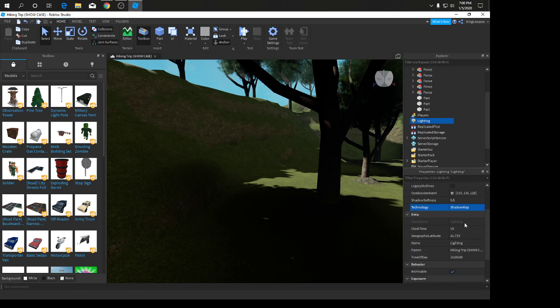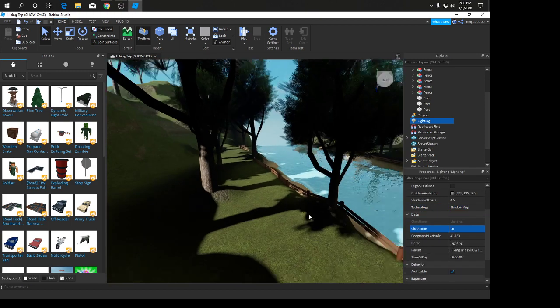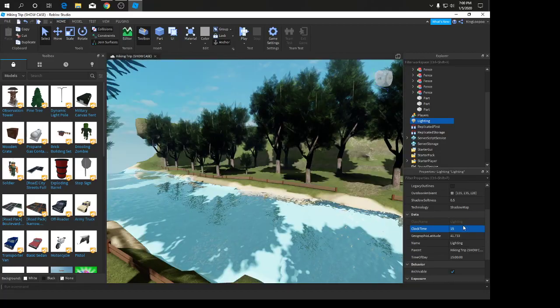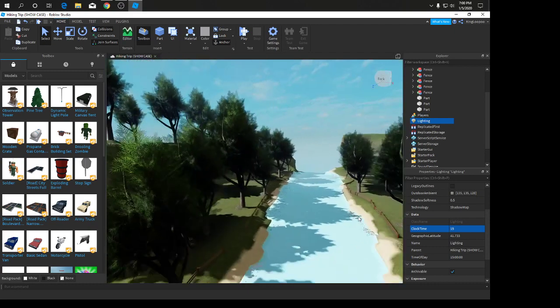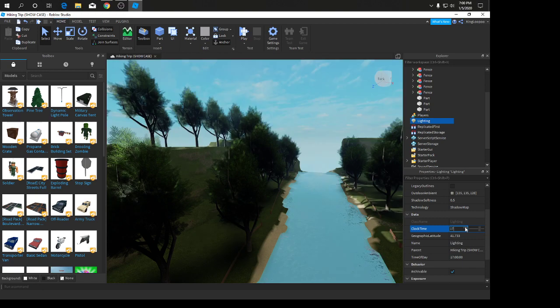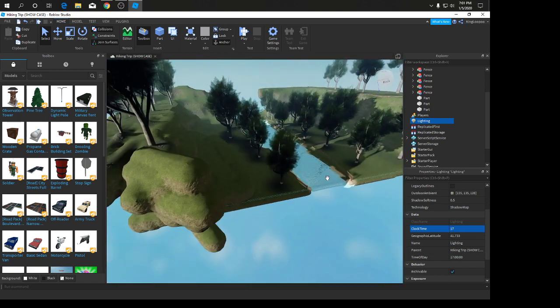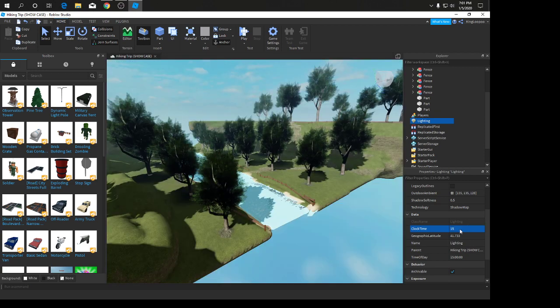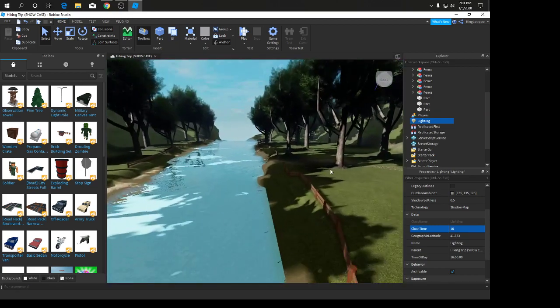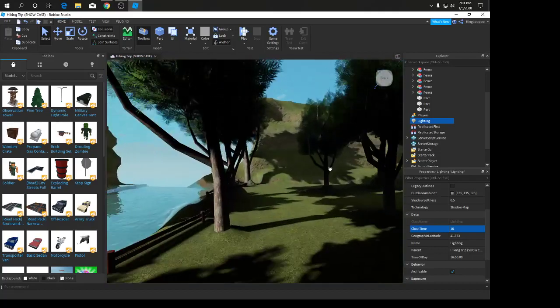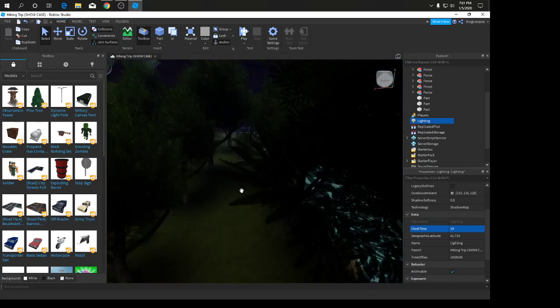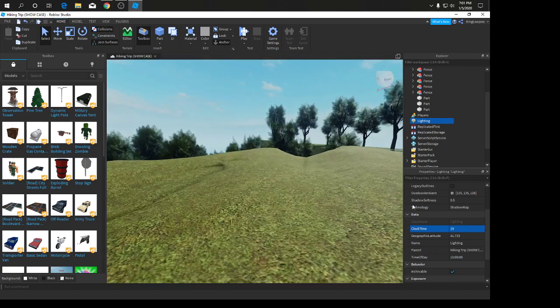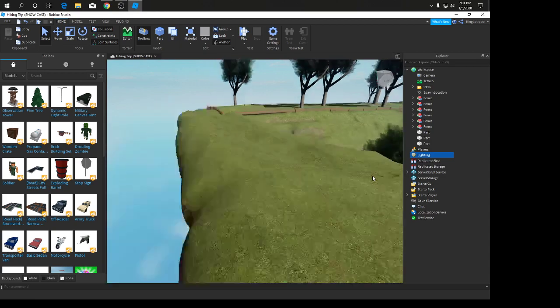Go to technology, put it on shadow map. Don't change anything else unless you know what you're doing. Clock time I'd either put 16 or 15. I normally like 15 since that's normal daytime. 17 is like an afternoon, 15 is daytime shadows, 16 is semi before sunset, 19 is nighttime. I'll just put it on 15. You need no fog unless you're making a foggy game.